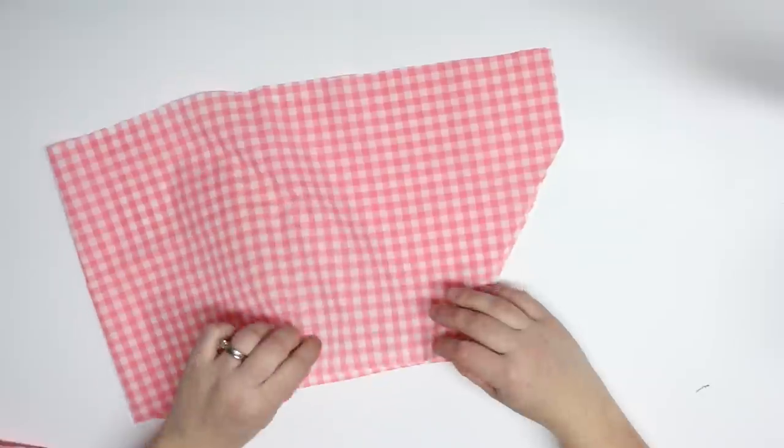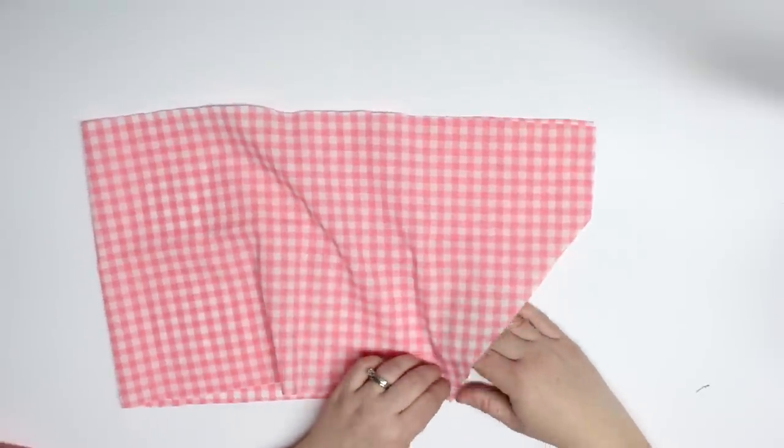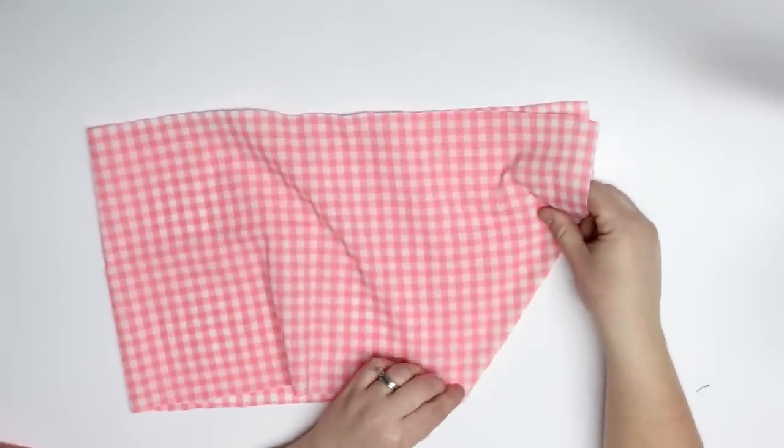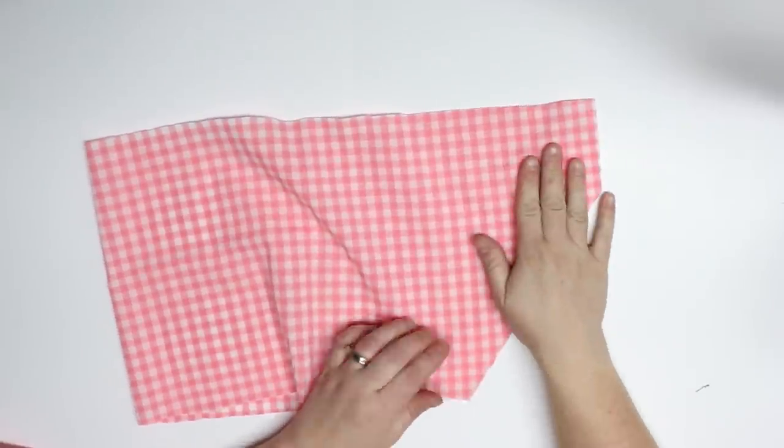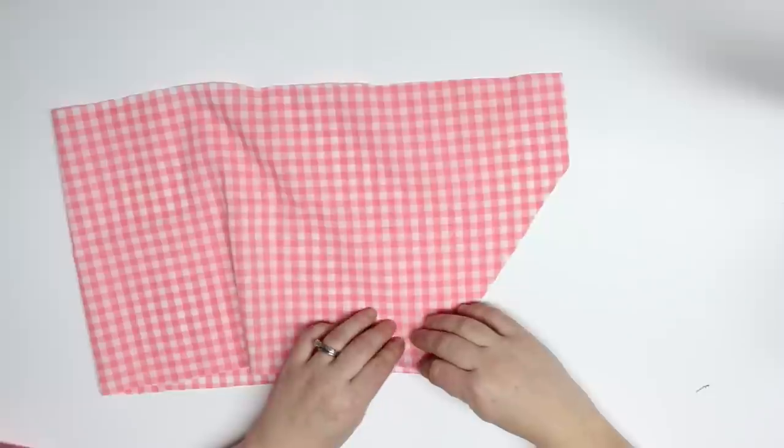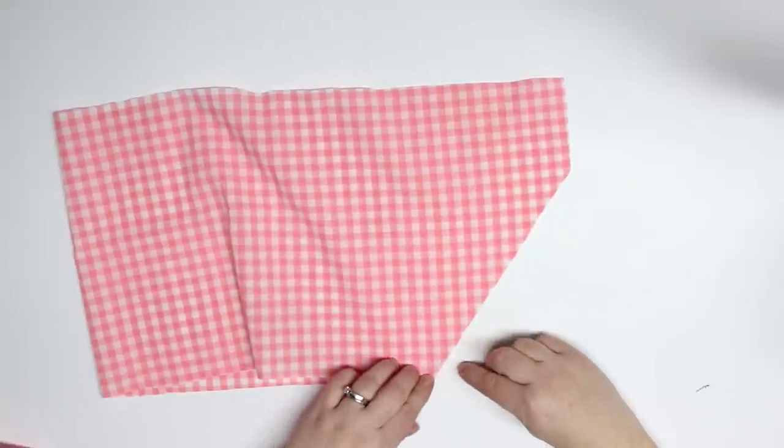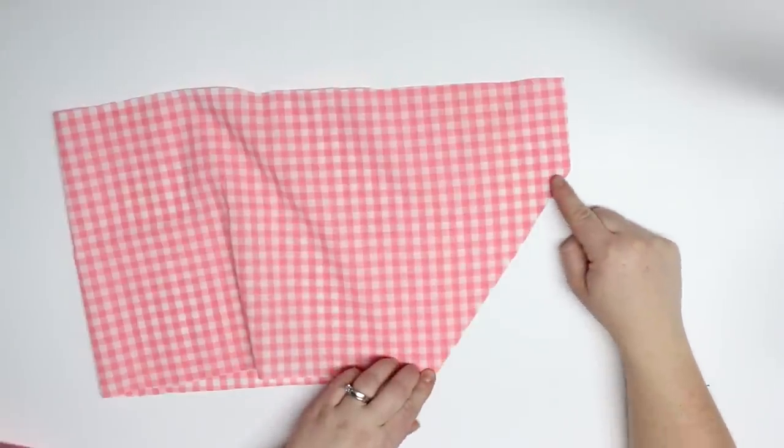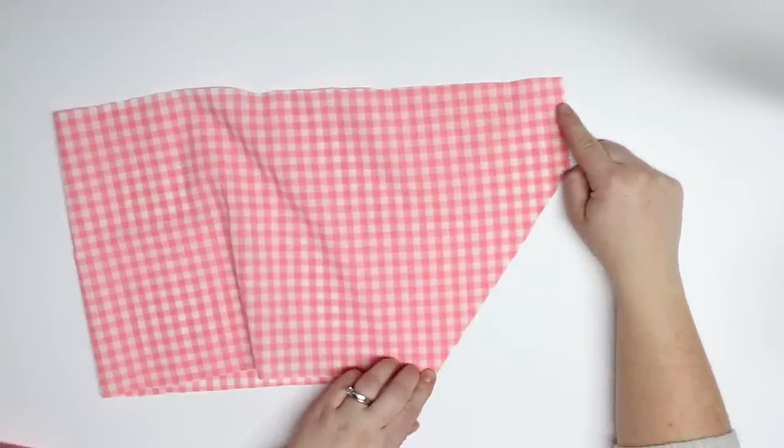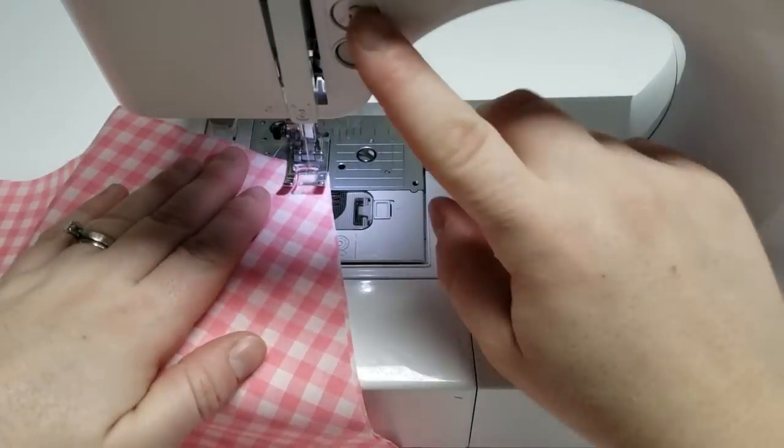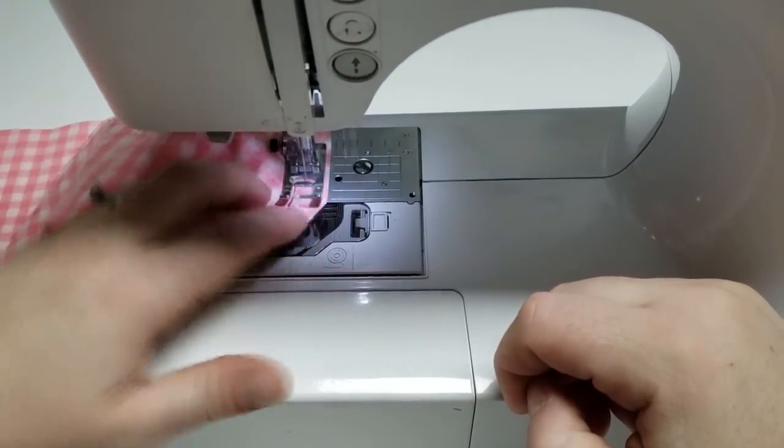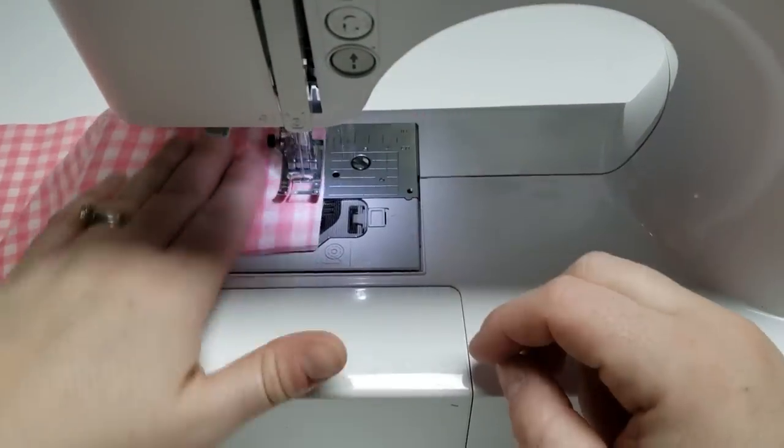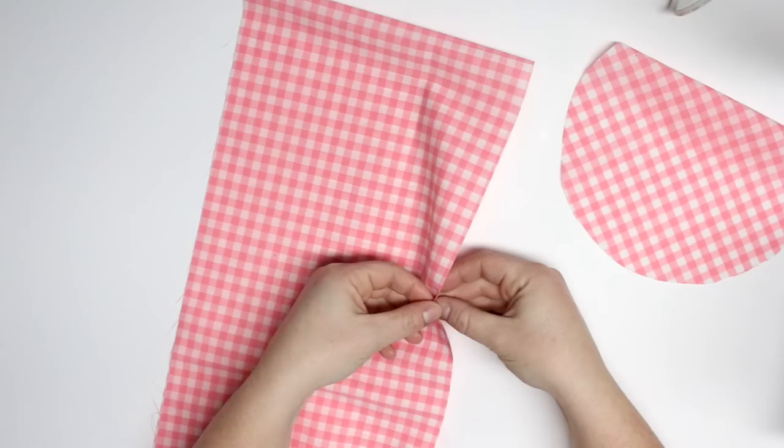So now we're gonna start sewing. Finally all the math is done. I'm just gonna take that piece of fabric, put it with the right sides together. This fabric kind of had a right side but you can't really tell. You kind of need to see it in the light.